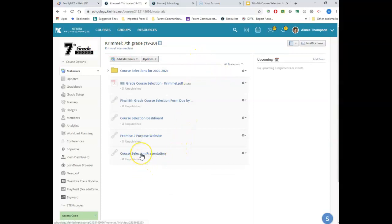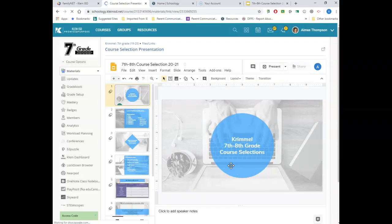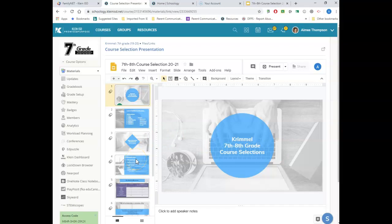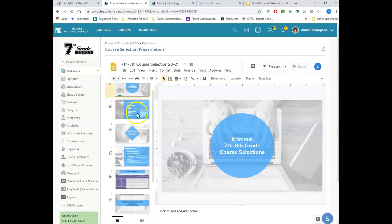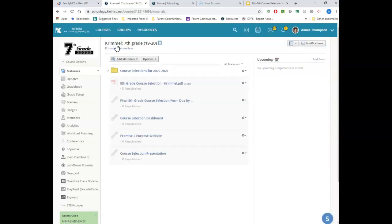Also in this folder is going to be your course selection presentation. Sixth and seventh graders, your presentation is going to look just like this one. Eighth graders, yours is going to look different — you have one that's getting you ready to go to high school. This is the presentation that you watched, or are going to watch, in Quest on the 13th. It's going to talk about a day in the life of a seventh and eighth grader, and for high schoolers, a day in the life for you. This is a great resource to go through with your parents.